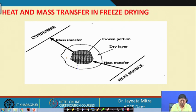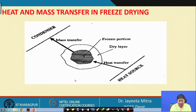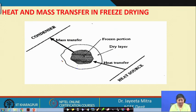When sublimation takes place — when we convert ice to vapor at reduced pressure — the specific volume of that vapor will increase enormously. To take out all the vapors using a vacuum pump would require a very large capacity pump. Therefore, it has been designed such that the vapor comes in contact with a condenser, where it will again form ice crystals and then be taken out.